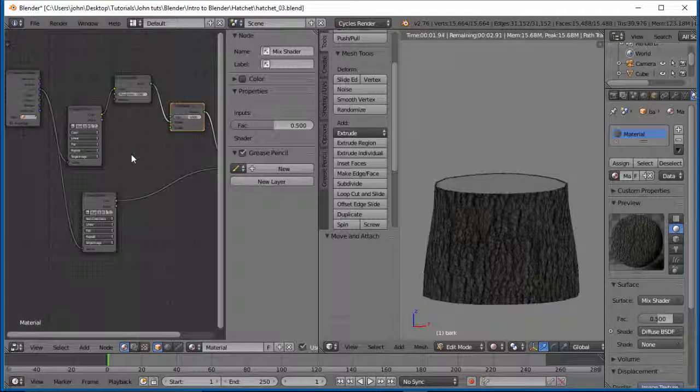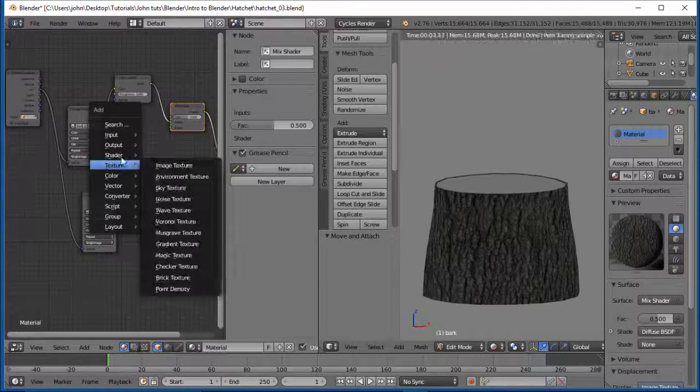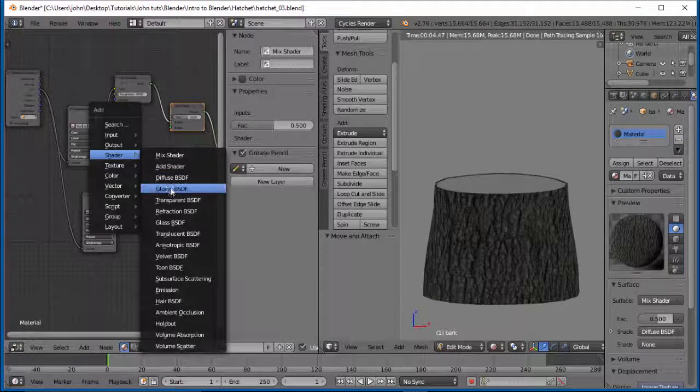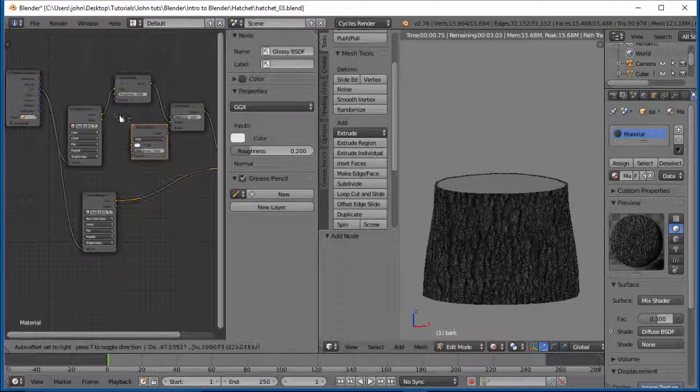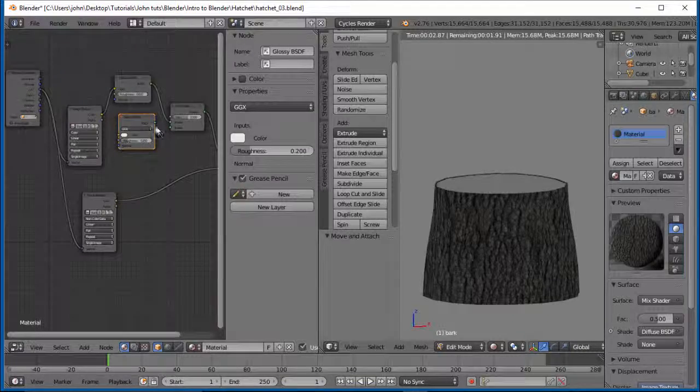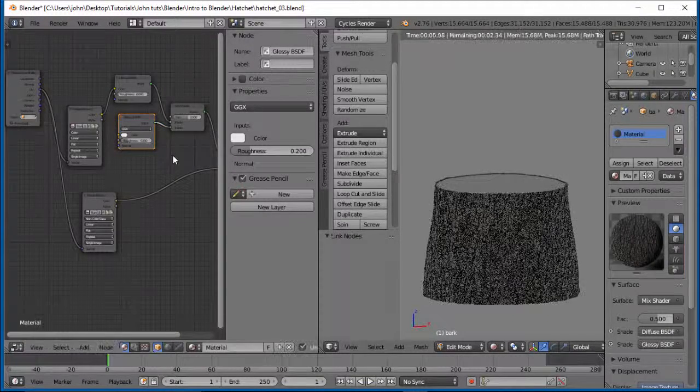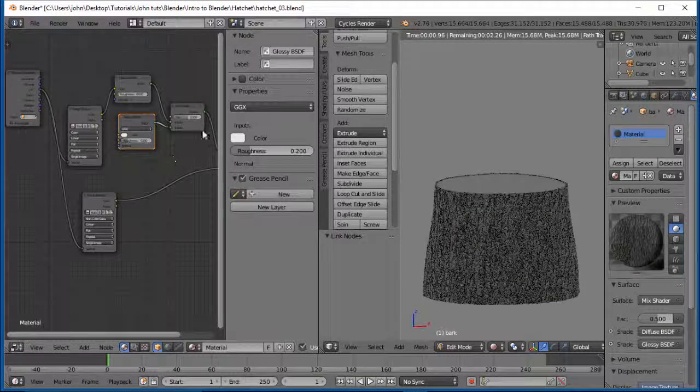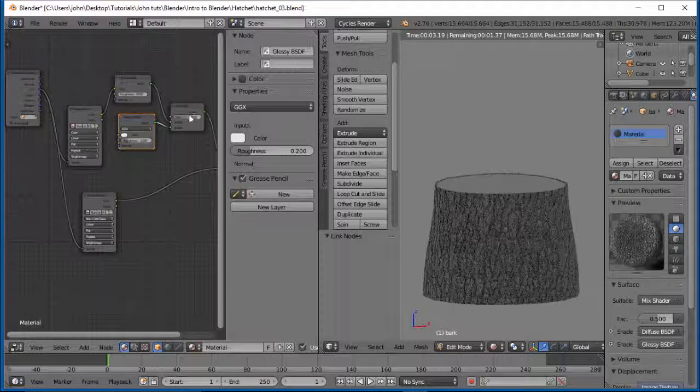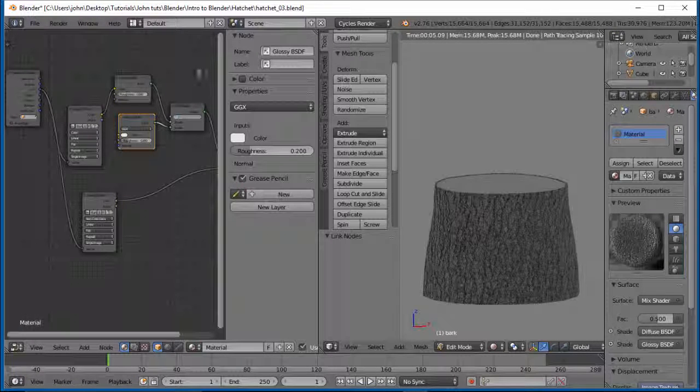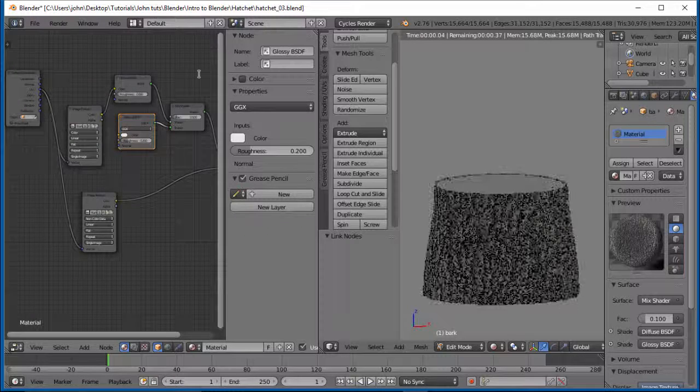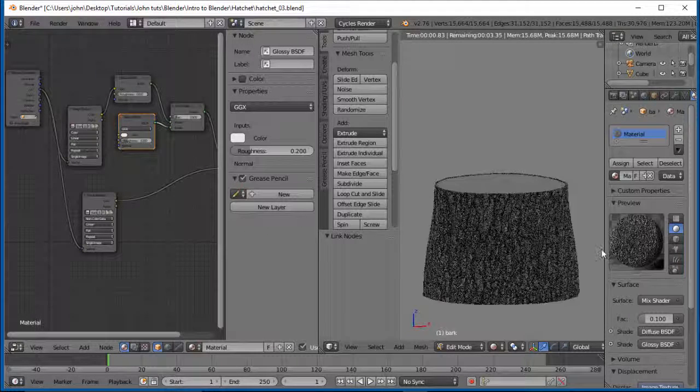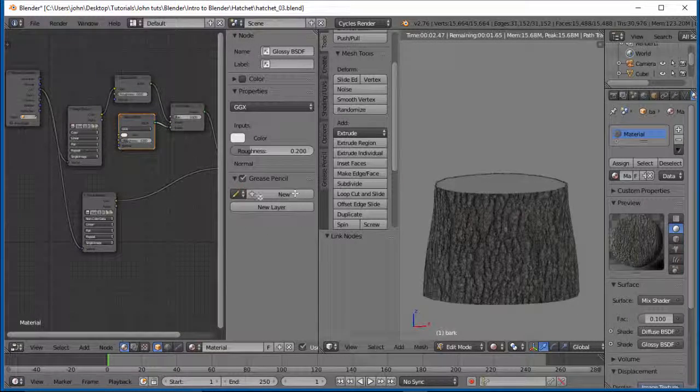So we're going to have to add a glossy shader in here too. Let's do shift+A. Shader. And we'll do a glossy. This end to the bottom. Okay. That's way too glossy. So we're going to turn this down.